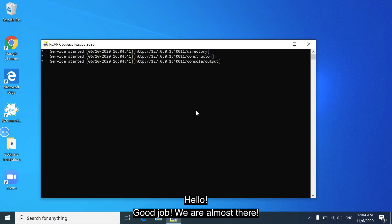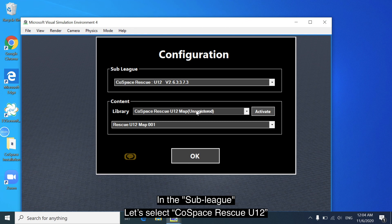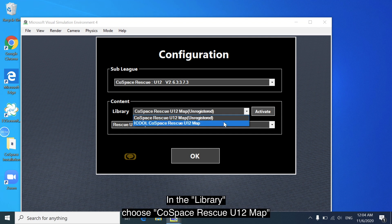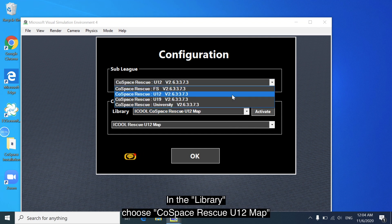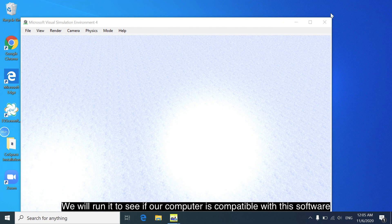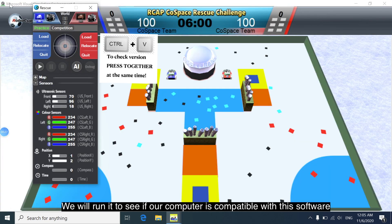Hello, good job, we are almost there. Let's select Cold Space Rescue U12 in the sub-league and choose Cold Space Rescue U12 map in the library. We'll run it to see if our computer is compatible with this software.